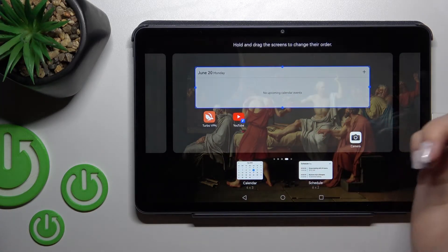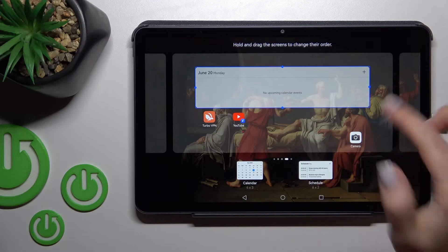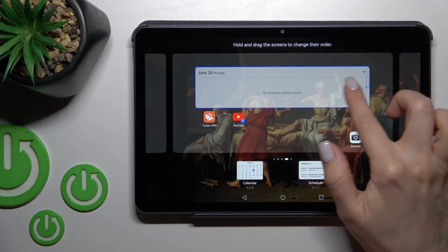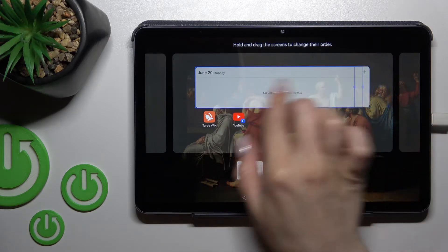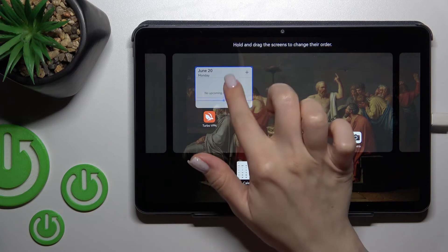If you want to resize the widget, just hold it for a while and you can make it bigger or smaller this way.